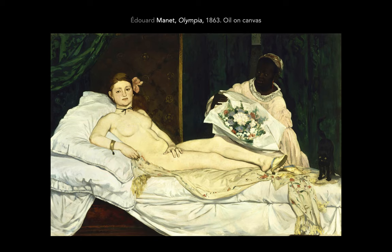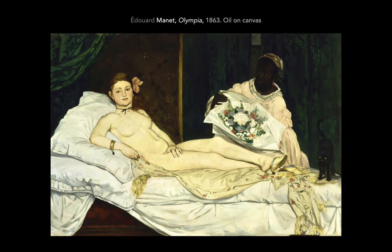This is Olympia from 1863. He showed it in the big Salon, the big public exhibition of the time. This is probably one of the most scandalous paintings in Western history — there's a long, complex literature about it. Here you have Olympia lying on her bed. You have a black cat that seems to be hissing, arching its back — standoffish. And you have a black maidservant offering Olympia flowers.